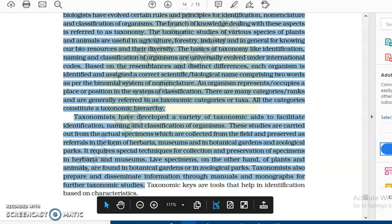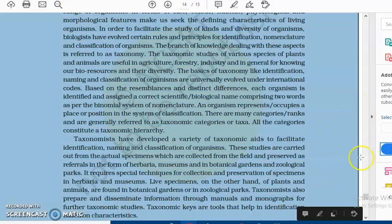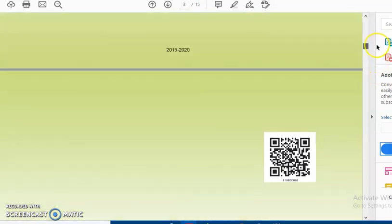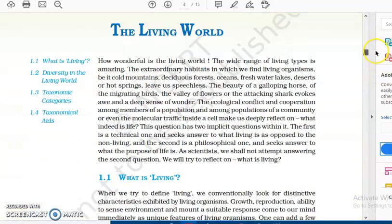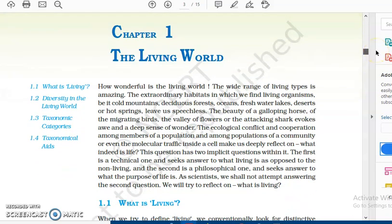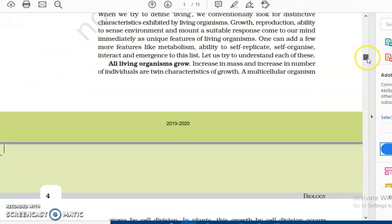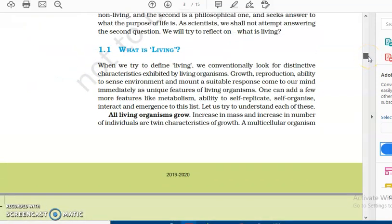Please ensure that you read the summary before you start the chapter. Let's begin Chapter 1 — The Living World — for class 11 CBSE. The first paragraph is about how complex and beautiful the living world is and how dynamic yet delicate its balance is. The question is: what do you consider as living? How do you define an organism as having life? Conventionally, you look for some distinctive characteristics.